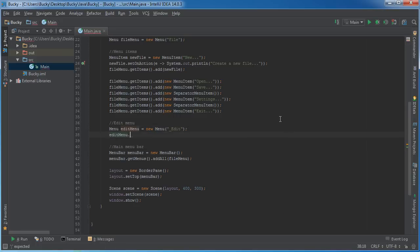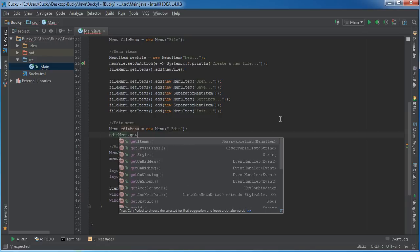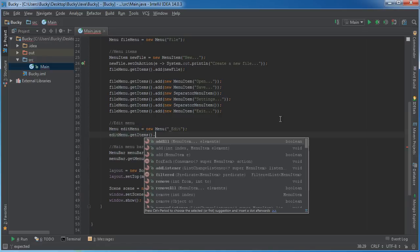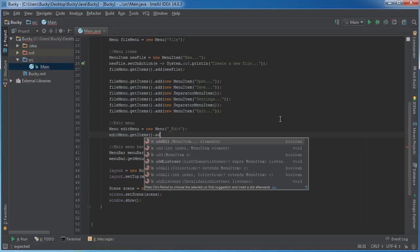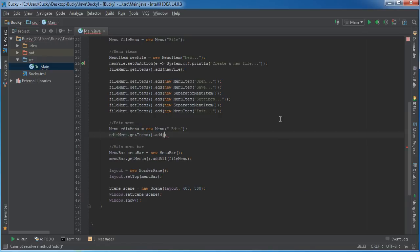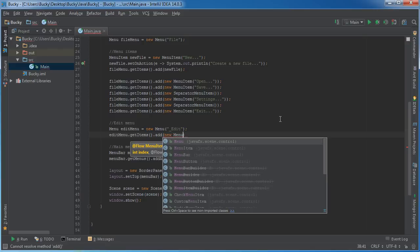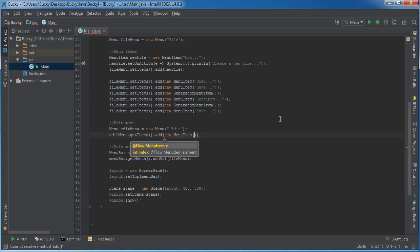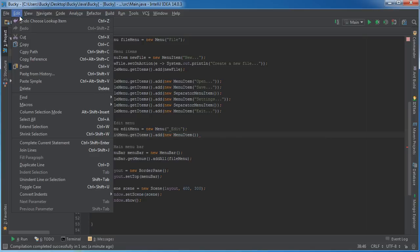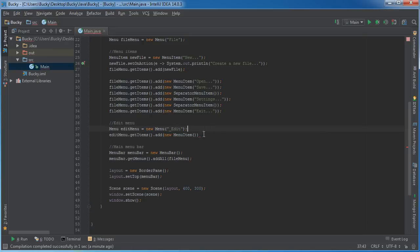Let's just go ahead and add some items now. So, edit menu, let me just add some fake items so it doesn't look blank. Get items, add. And I'll just say new menu item. What's in edit? That'll look kind of boring.